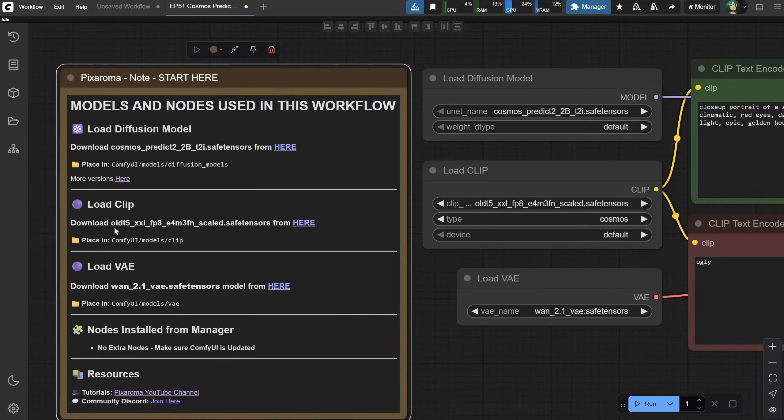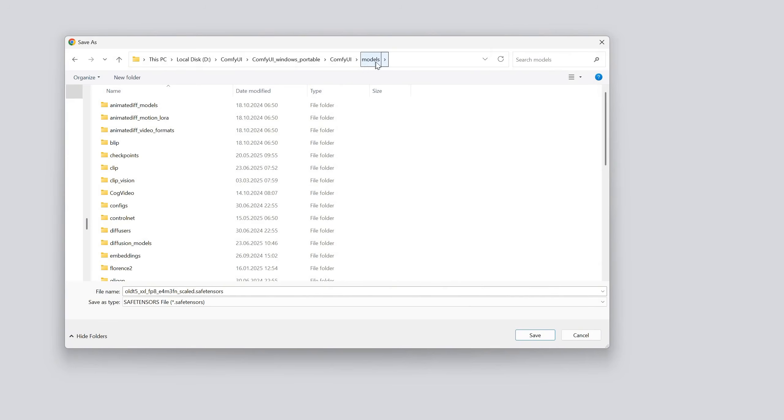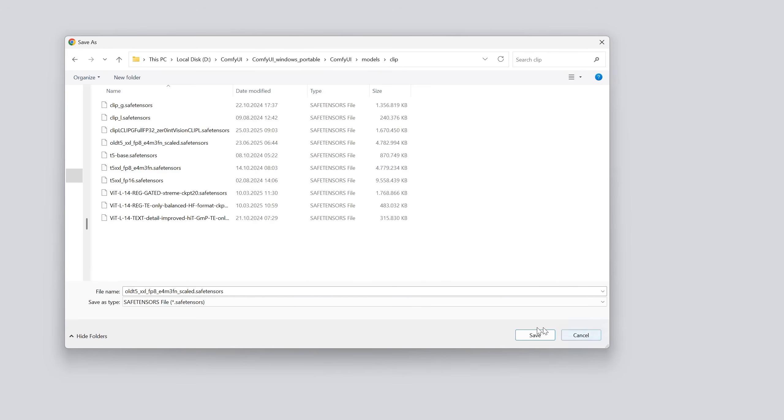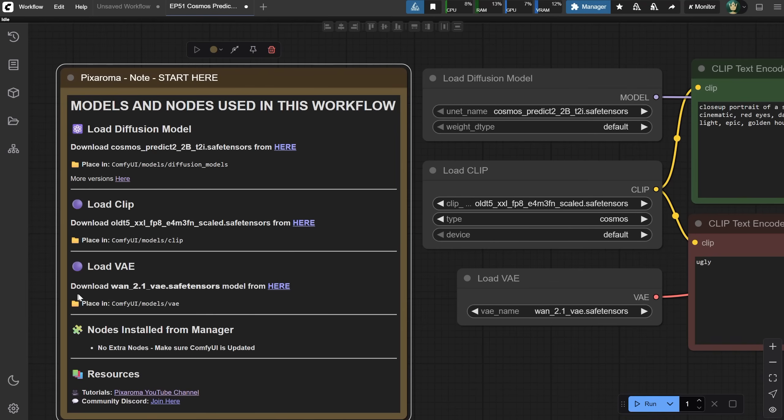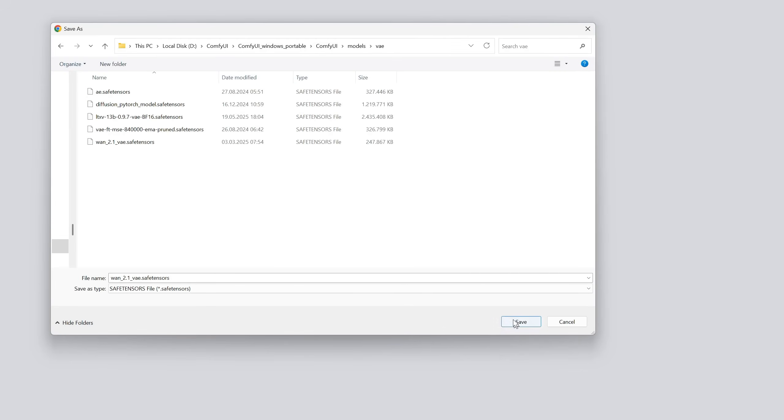Next, we need a clip model. You need this version that starts with old, so download that one. Inside the Models folder, there is a Clip folder where you save the model. For the last model, we need a VAE model that you might already have. This is the WAN 2.1 version, which you save in the VAE folder.